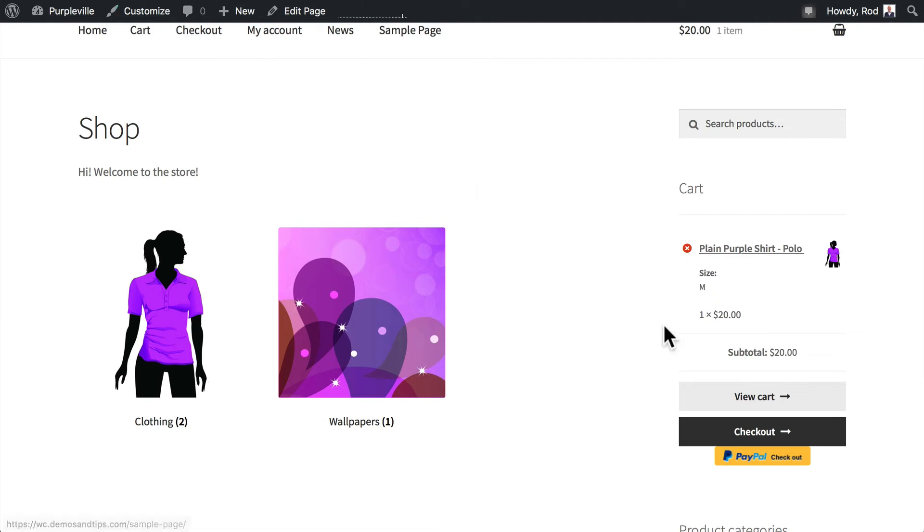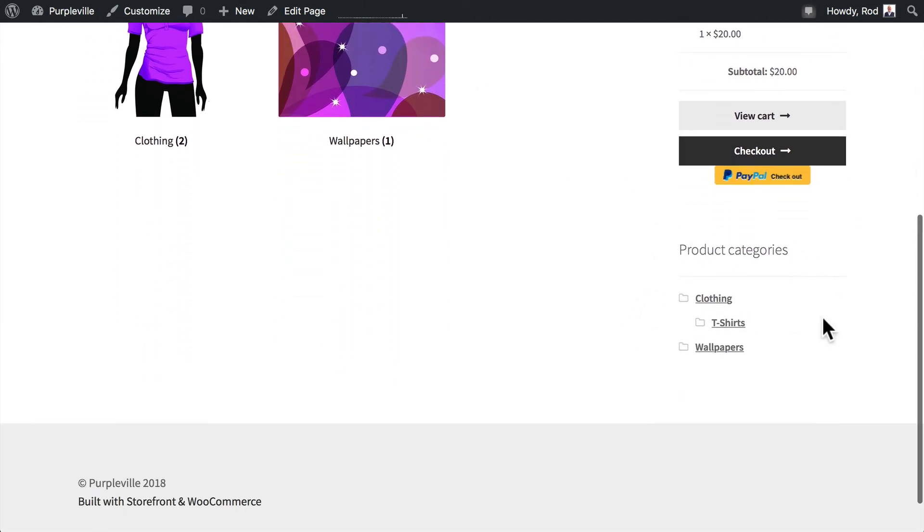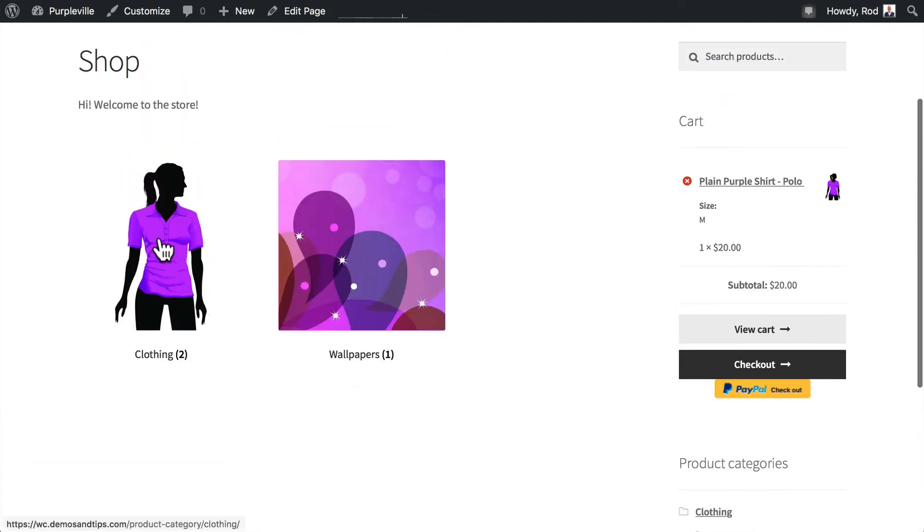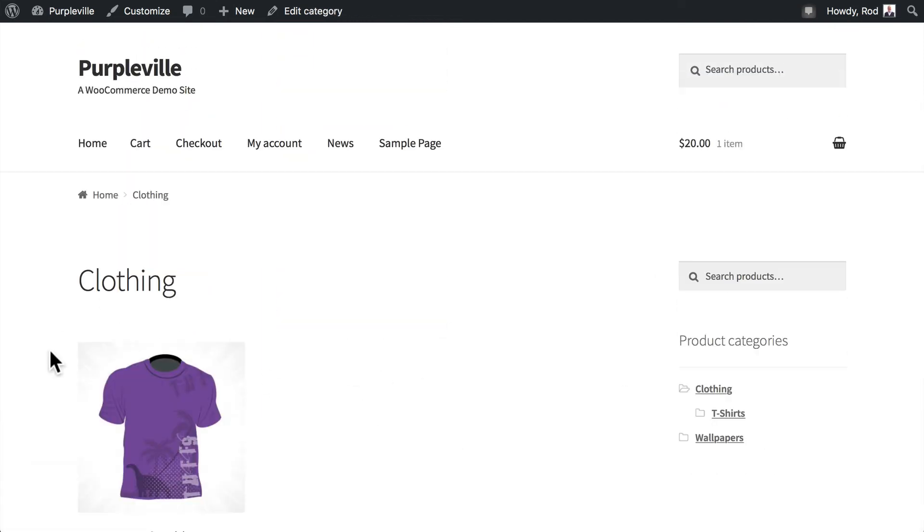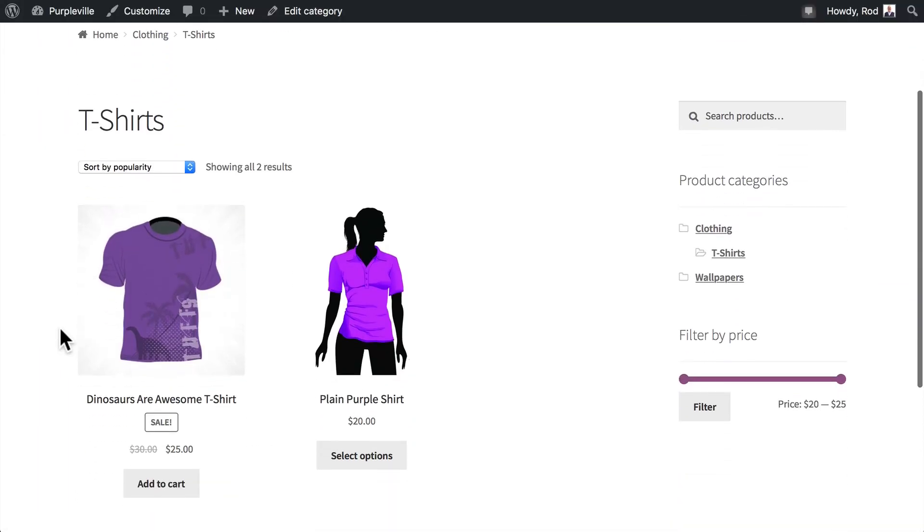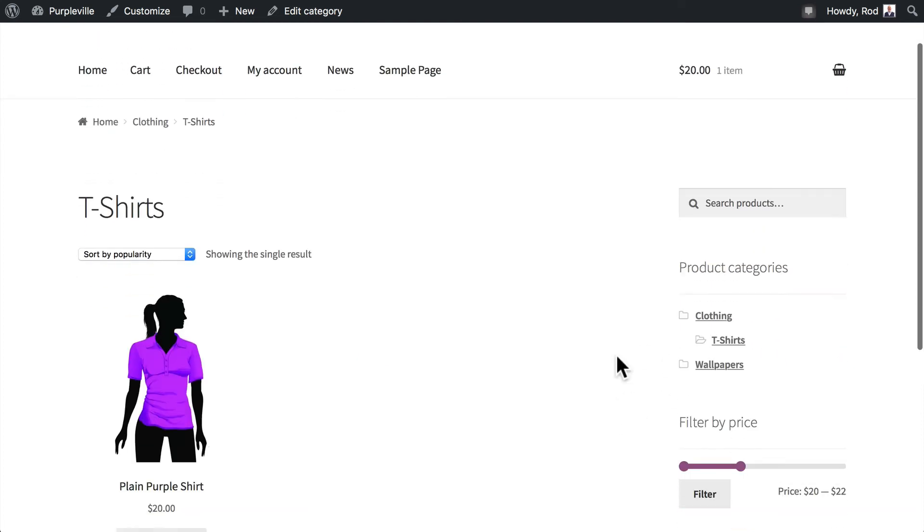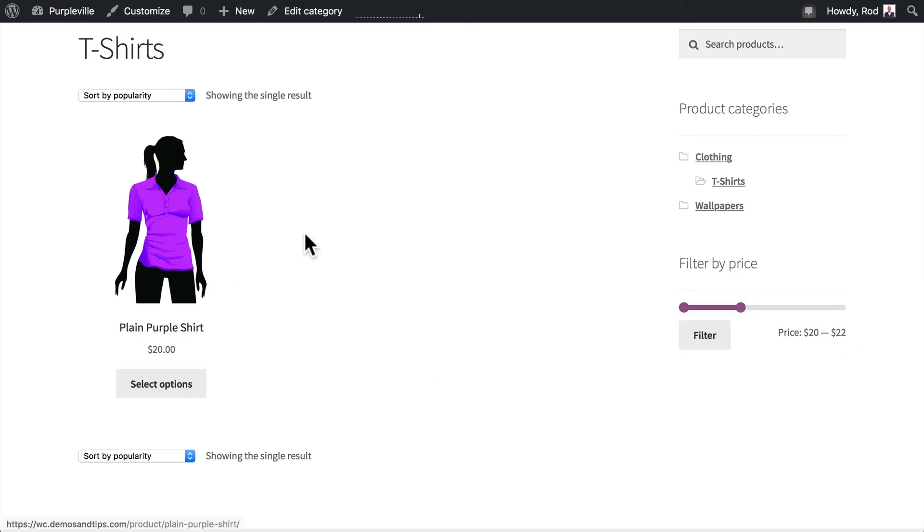Now you'll notice as well that the filter by price isn't showing up. Well, we're on a category page. Let's go ahead into clothing and click on t-shirts. And now my filter by price shows up, which makes sense because I'm now on a product page that has a variety of products with different prices. And you saw as soon as I filtered by that price, the more expensive item disappeared and left the plain purple shirt.